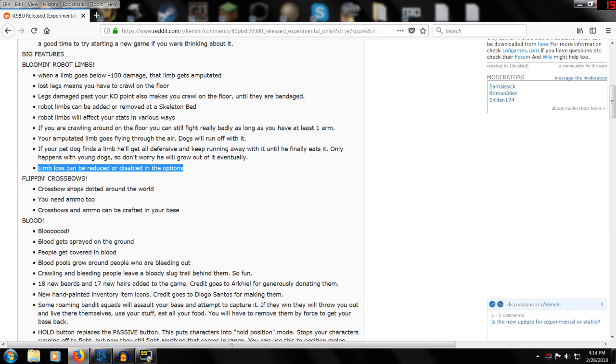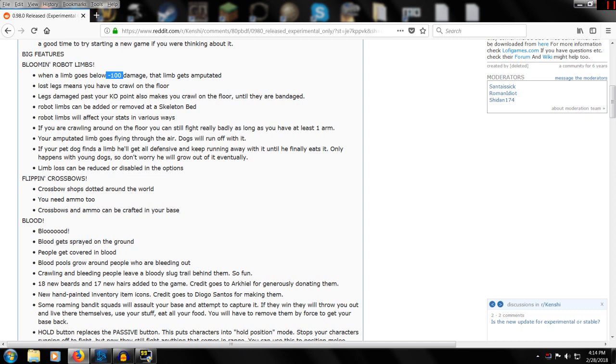Limb loss can be reduced or disabled in the options. So if you just don't want to have your limbs chopped off - and I'm going to be honest with you, it takes a lot, minus 100 damage - unless you're really bad and getting your butt really handed to you.